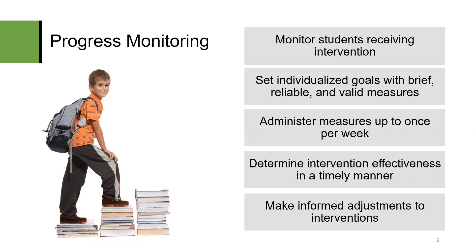Data is collected frequently and analyzed on an ongoing basis throughout the intervention period. Interventions and goals can be adapted as needed throughout the process to best meet the student's needs.